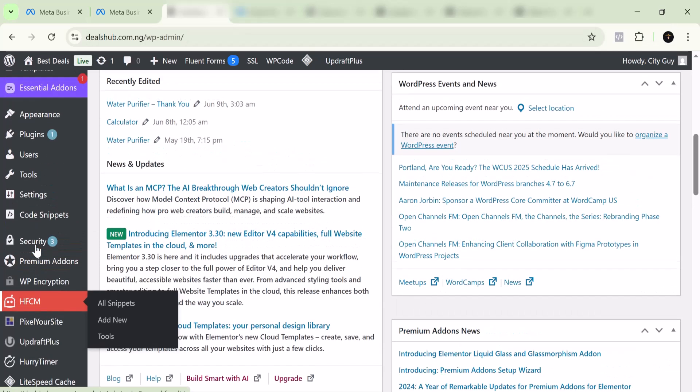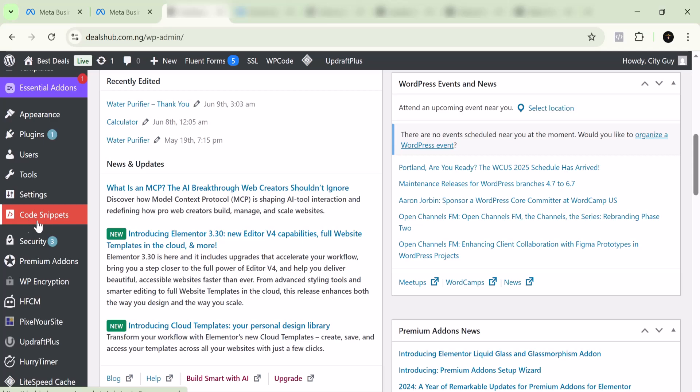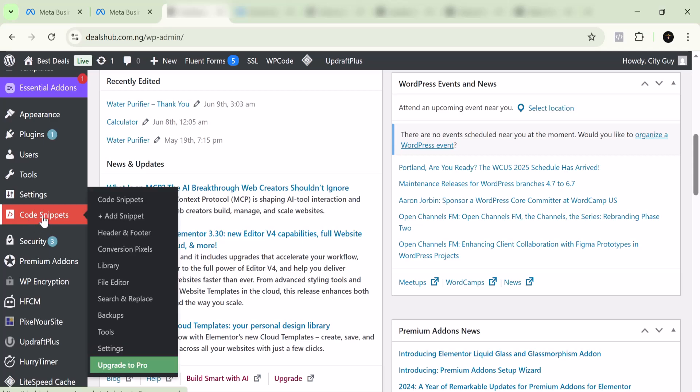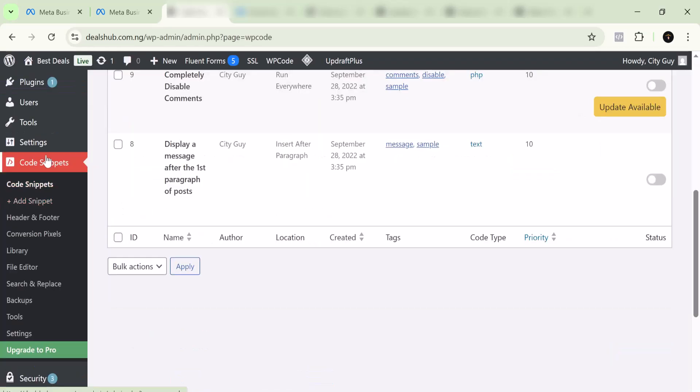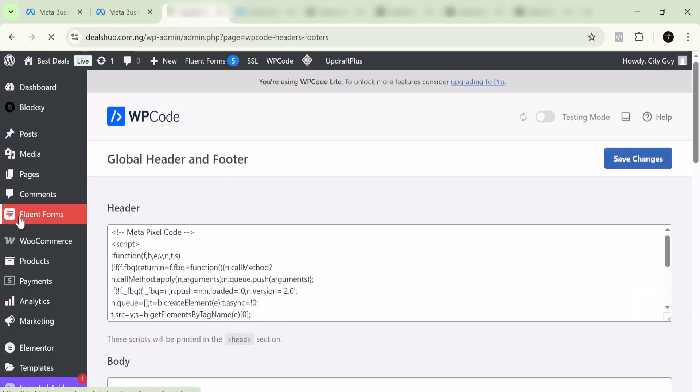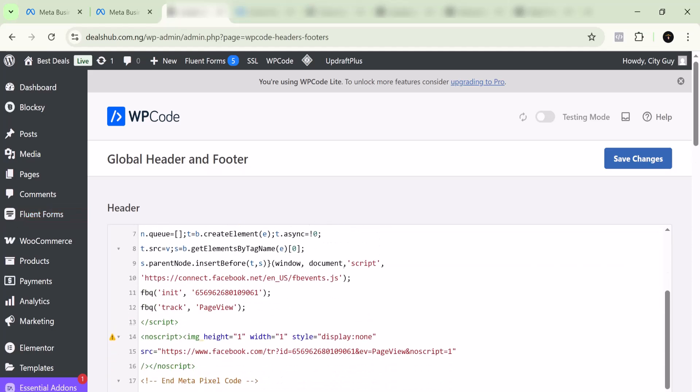If you come to your Code Snippets here, you come to your Header and Footer—this is where you actually placed the Facebook pixel.